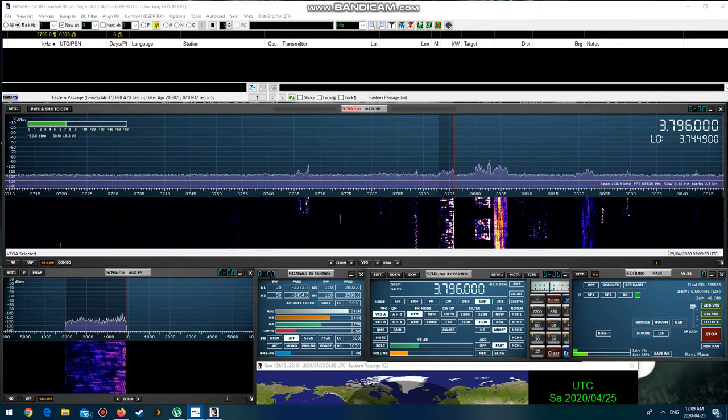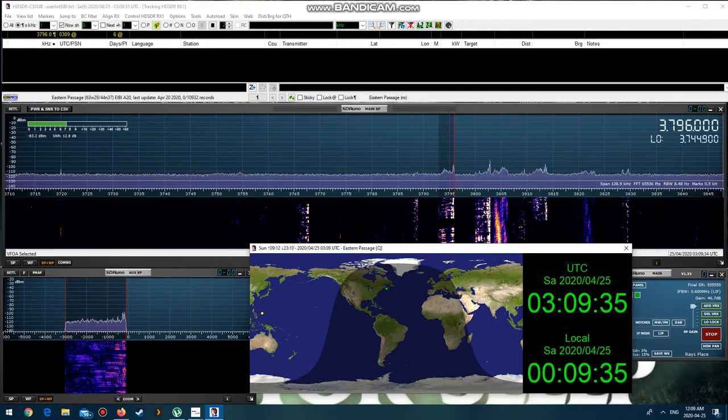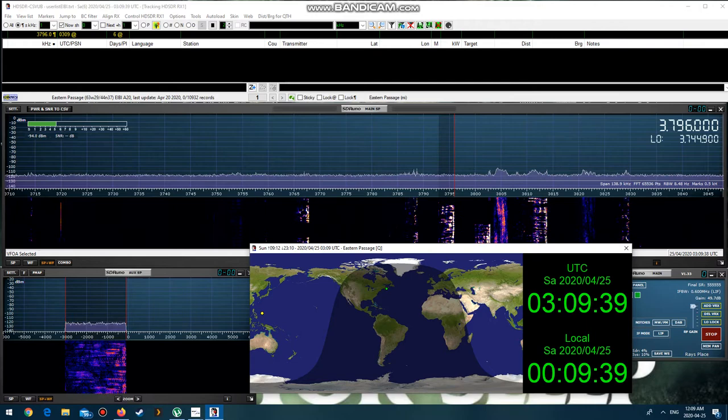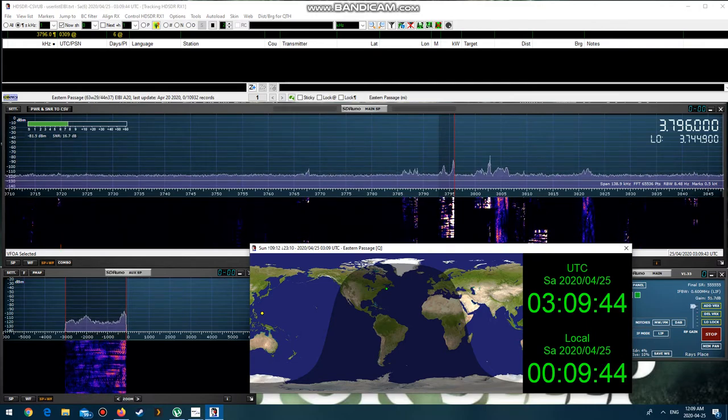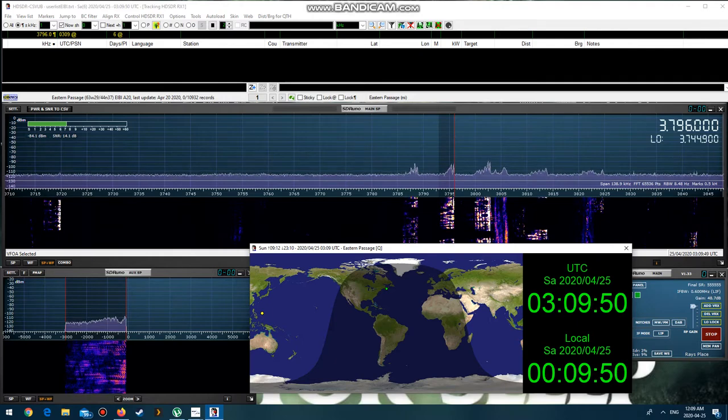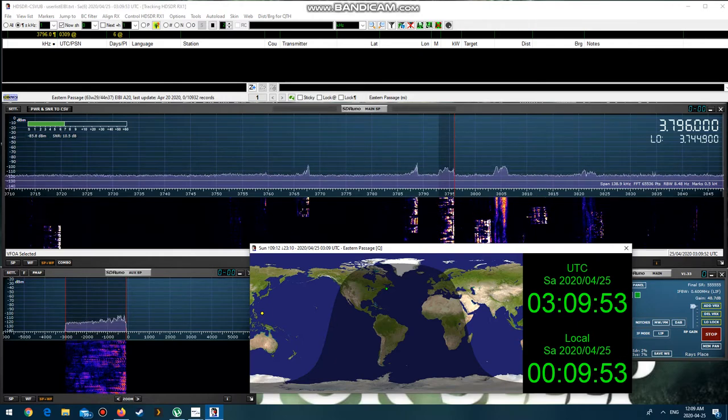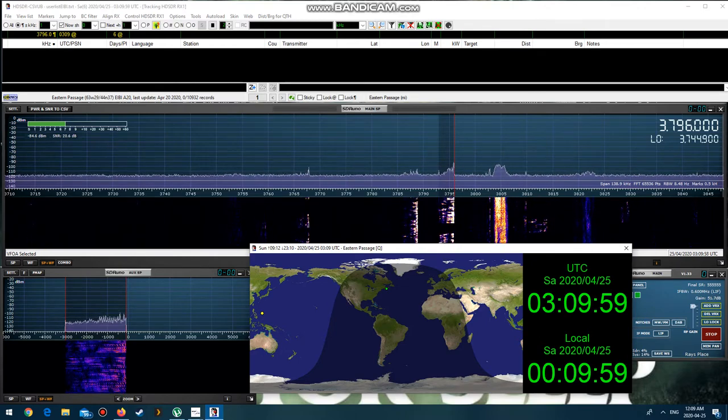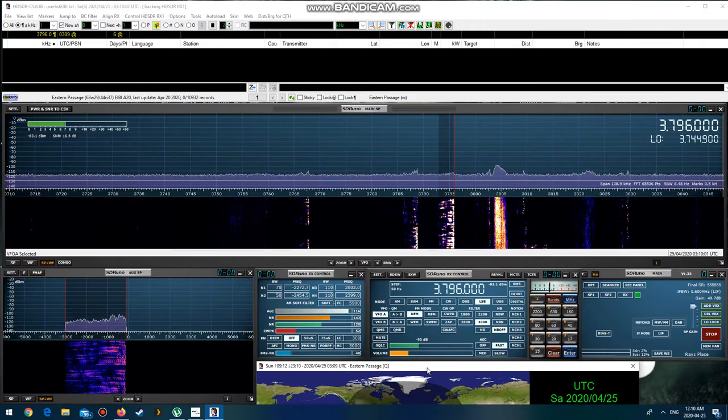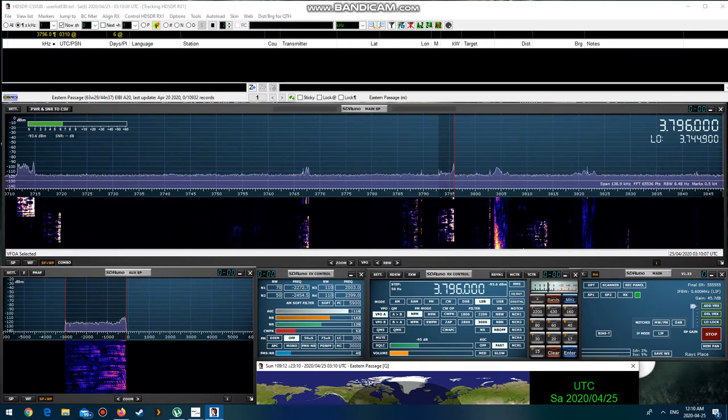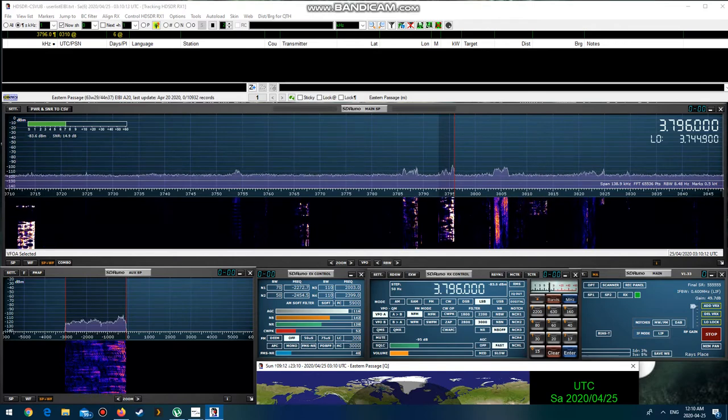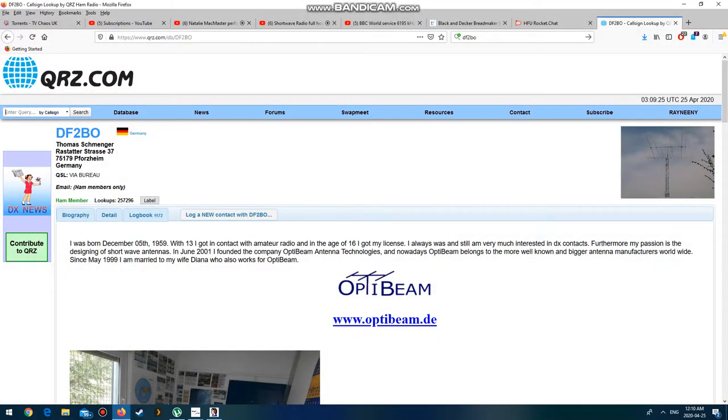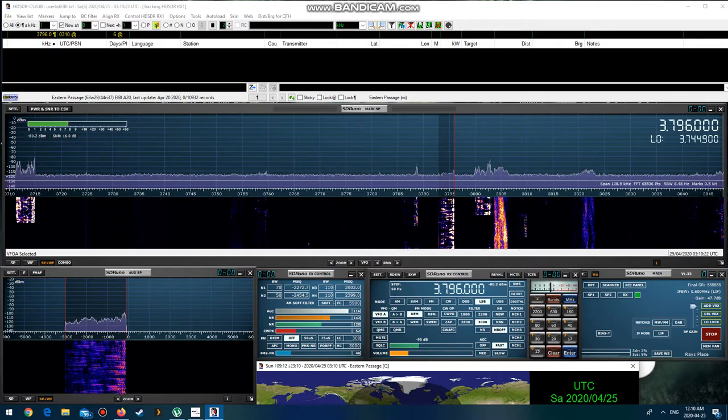Delta Fox 2 Blue Ocean, DS2BO, calling CQ DX CQ and standing by.